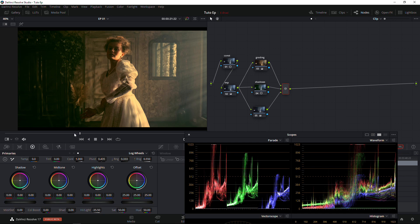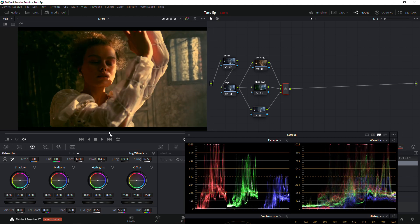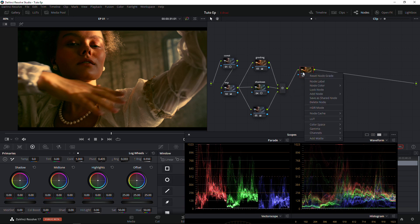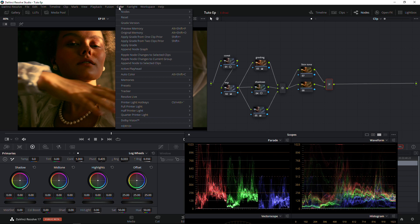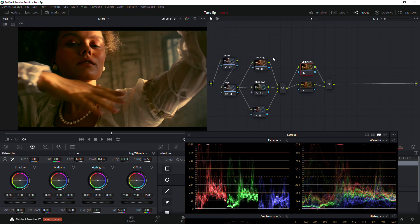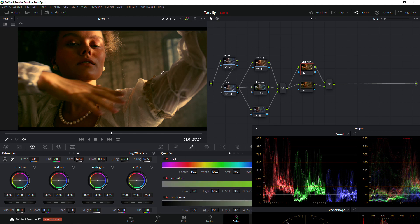Now we're going to create another node. On the reference image we have no details on the skin tone, but on this shot I want to show you something that will help you be more creative in post. We're going to create a node — we're going to call it 'Skin Tone.' If you hold Alt+L you're going to create this kind of node. If you want to know more about it, go to Color and Node — it's a layer node.